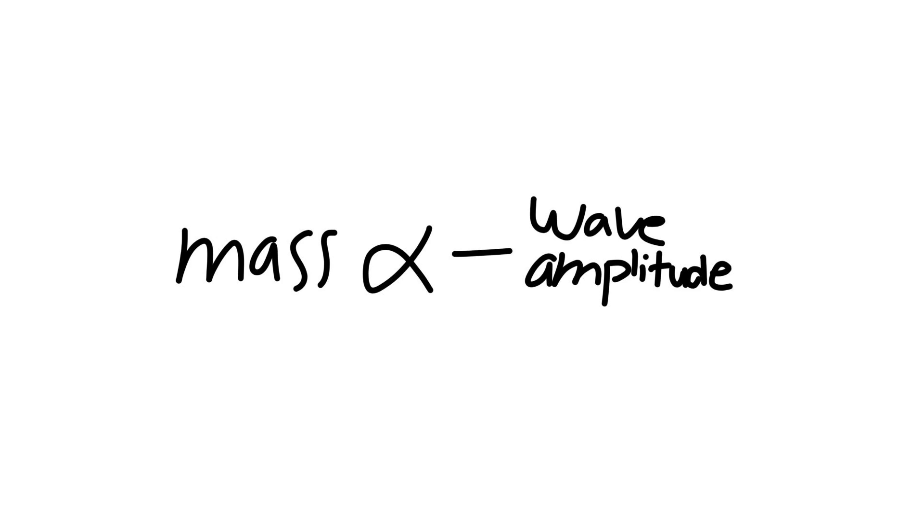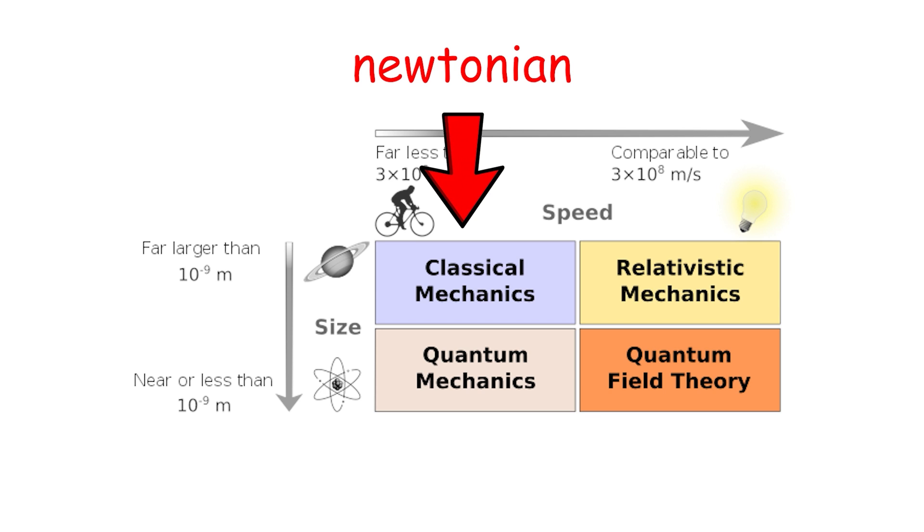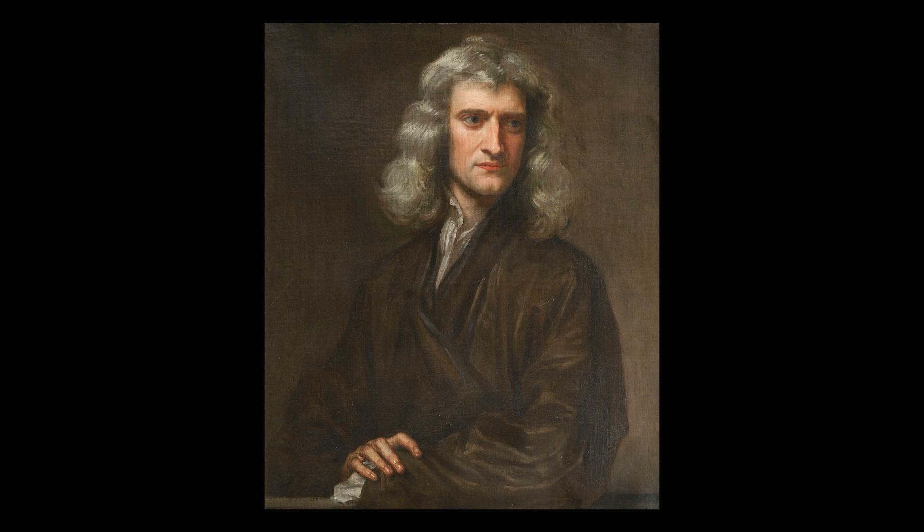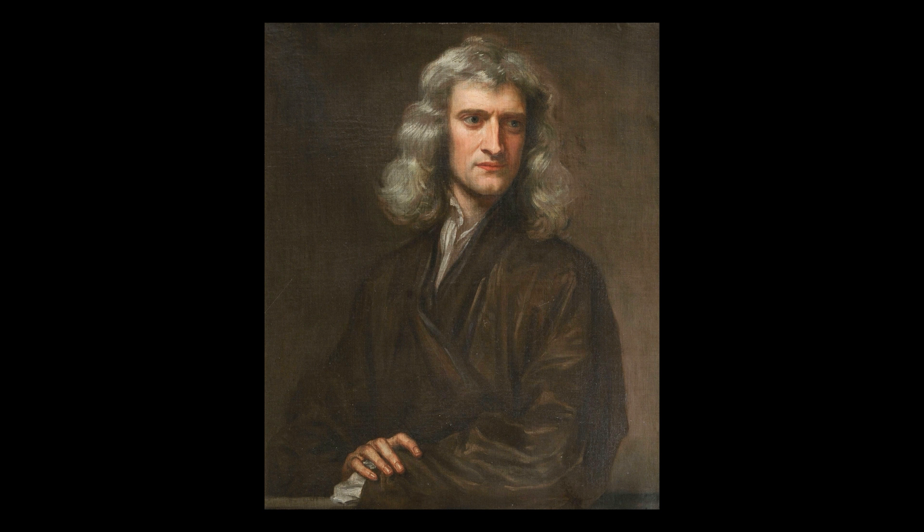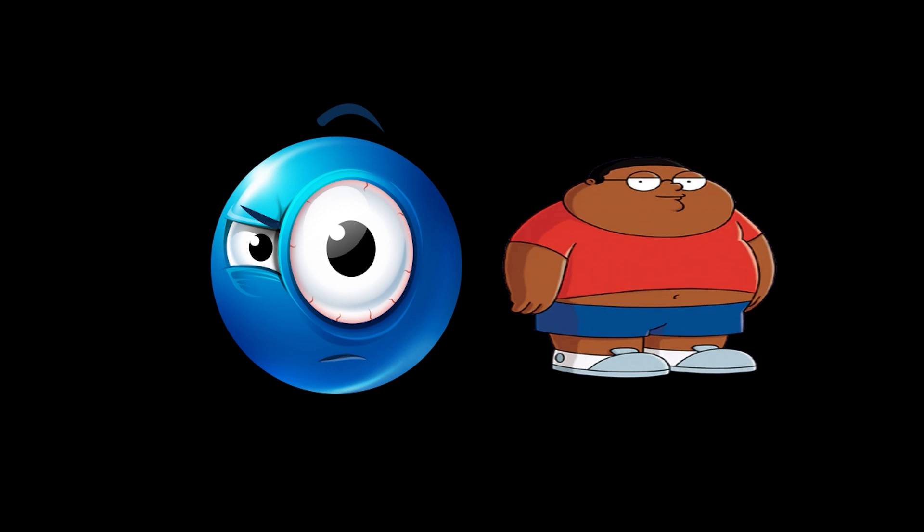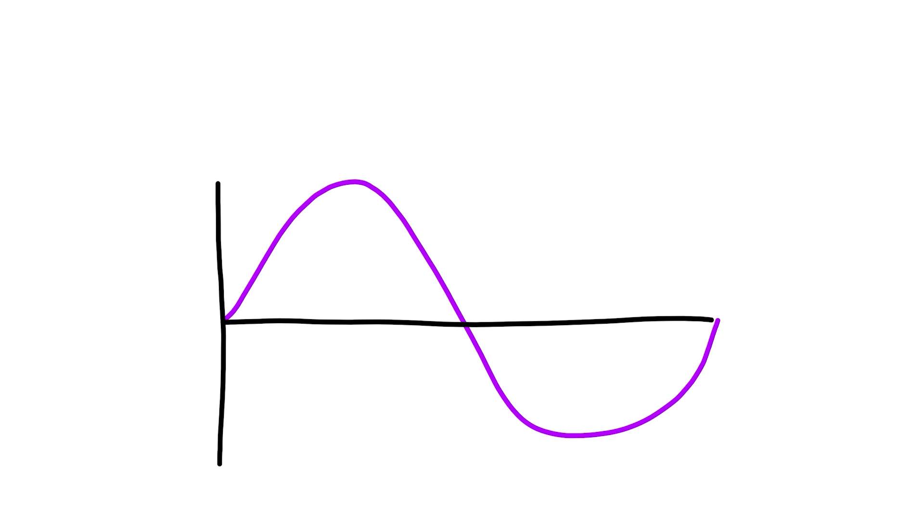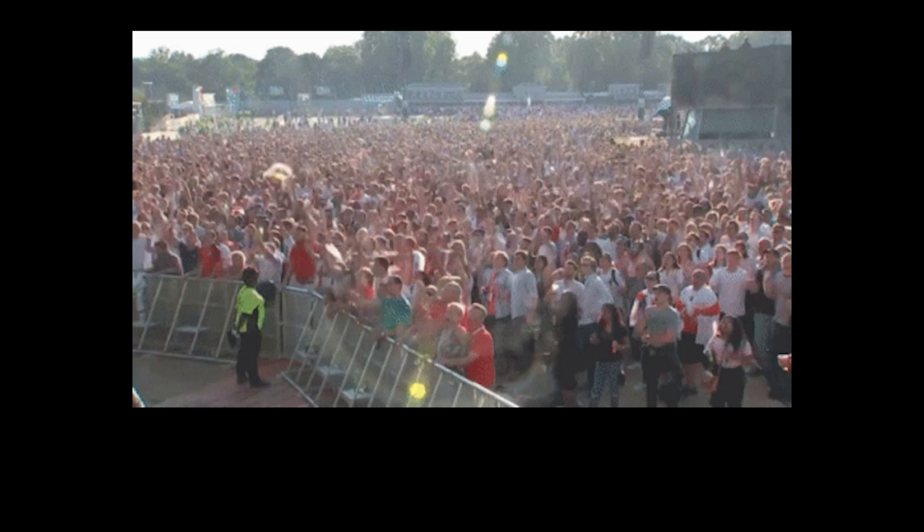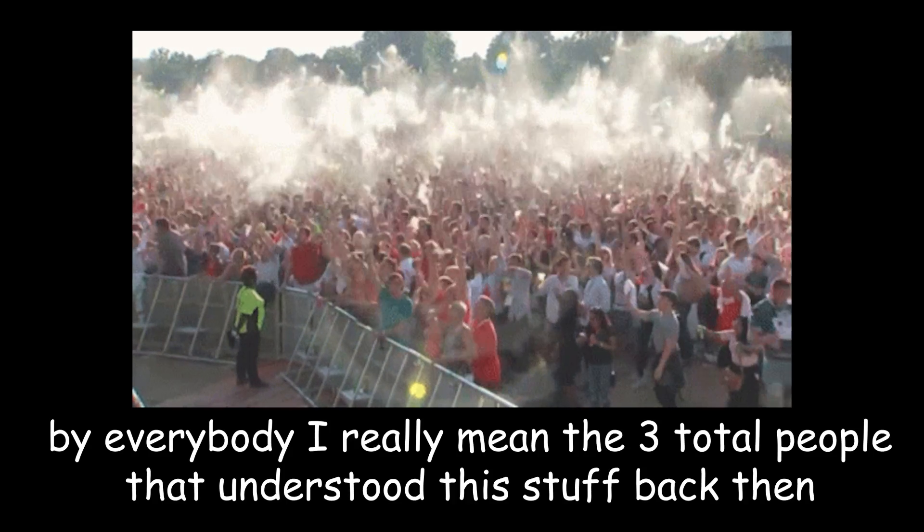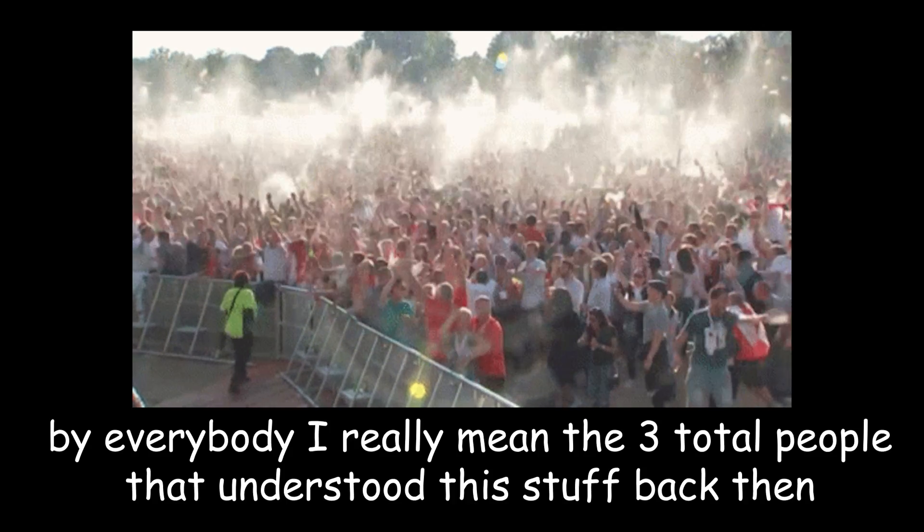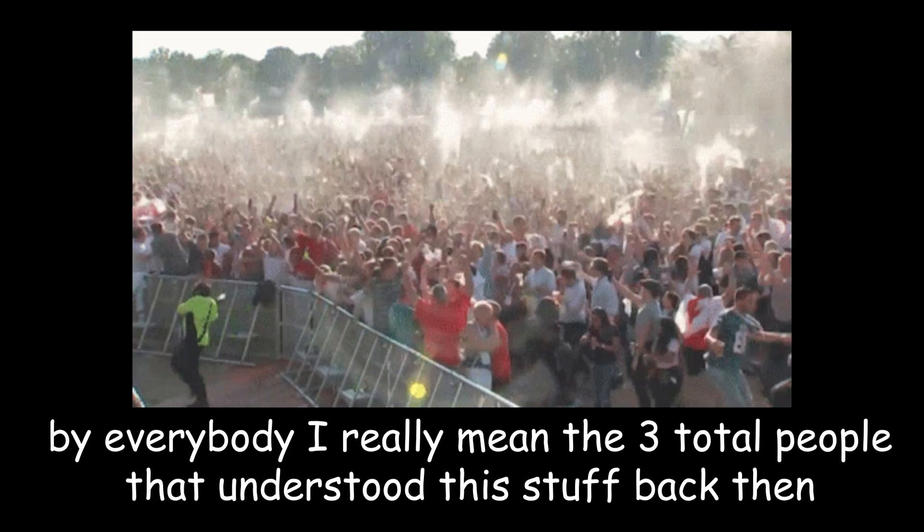This inverse proportionality between mass and the wave function is the basis of Newtonian physics. The reason why all the science bros had such a hard time figuring this quantum stuff out is because we could only study what we saw with our own eyes. Everybody could see and understand Newtonian particle physics because the stuff we could see was too big for the wave function to affect anything at all. This is why everybody went nuts when we discovered wave-particle duality.